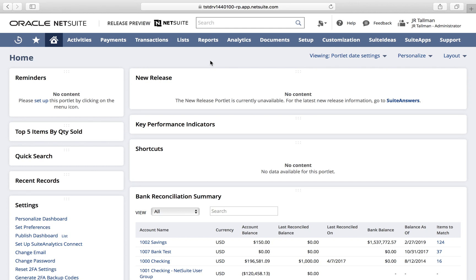Hello, my name is JR Tallman and today I'll be taking you through how to configure invoice groups in NetSuite. Invoice groups in NetSuite is essentially consolidated invoicing, which is the number one requested feature in Suite Ideas, so it's been a long time coming. I'm currently using the 2020.2 release preview account, and the first thing we're going to do is enable the feature.